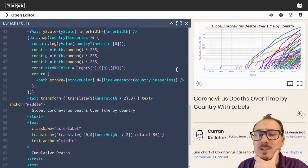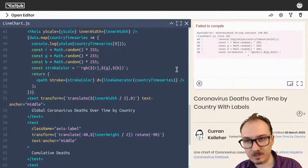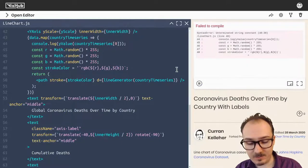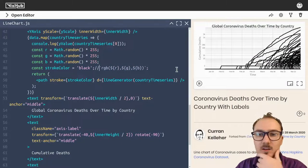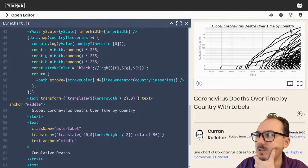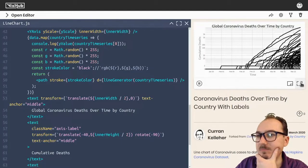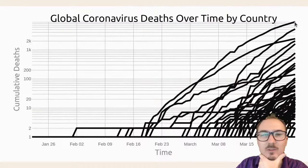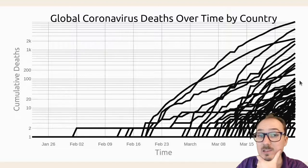I'm going to get rid of the stuff that sets the stroke color for now. Let's just keep it as a fixed black. We've got all these lines, and at the right end of them, I'm thinking is where we can put these labels.